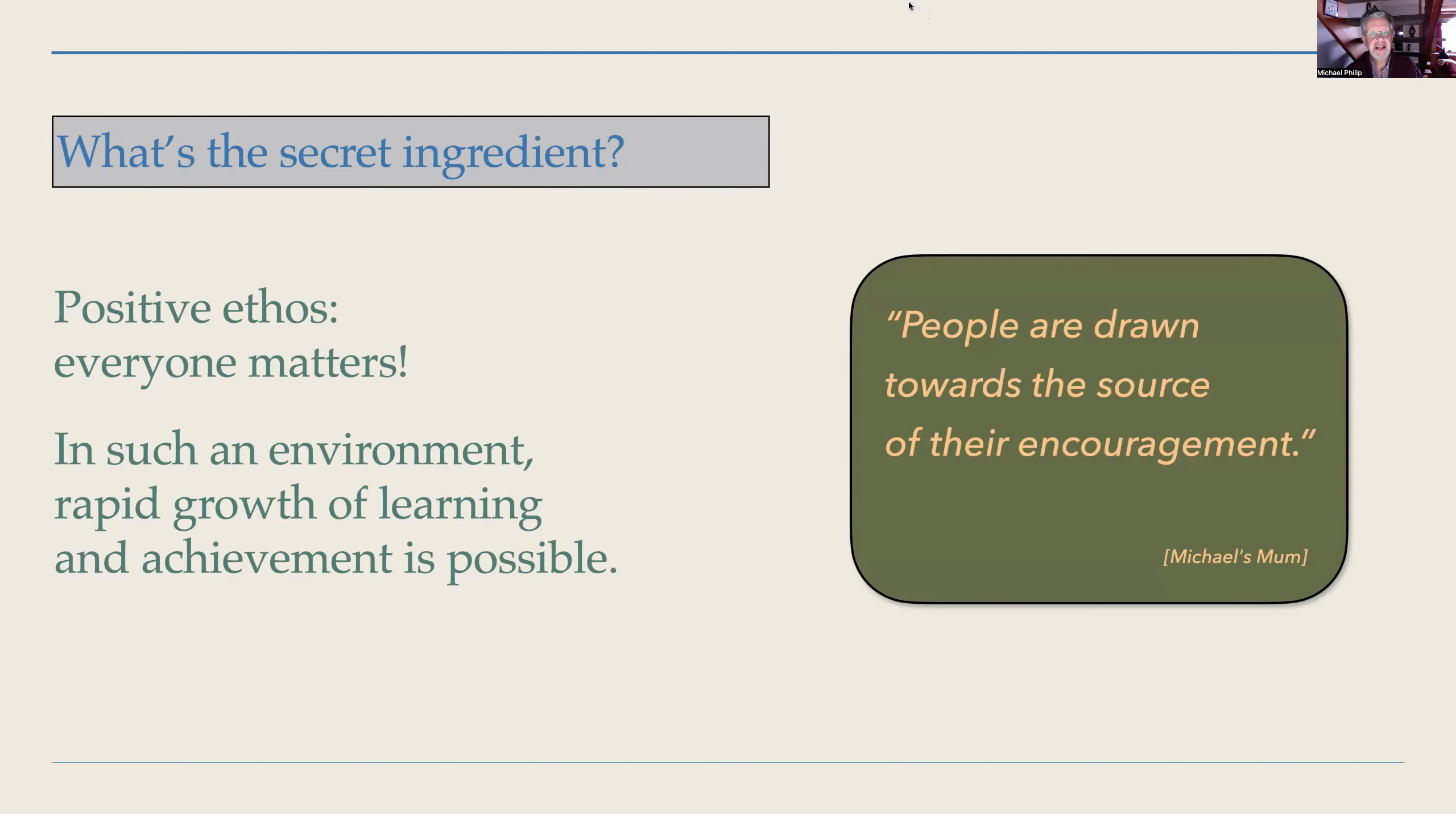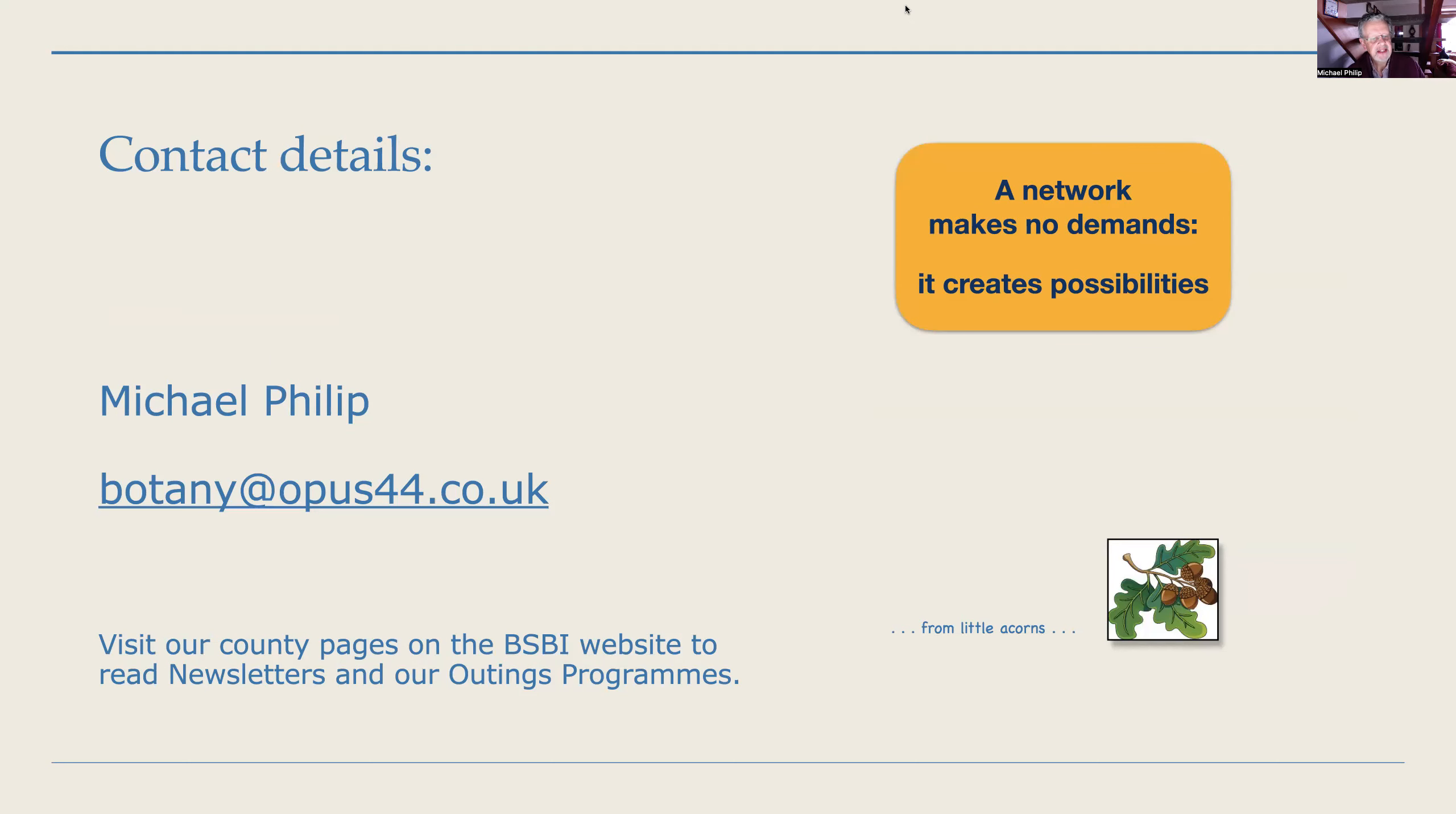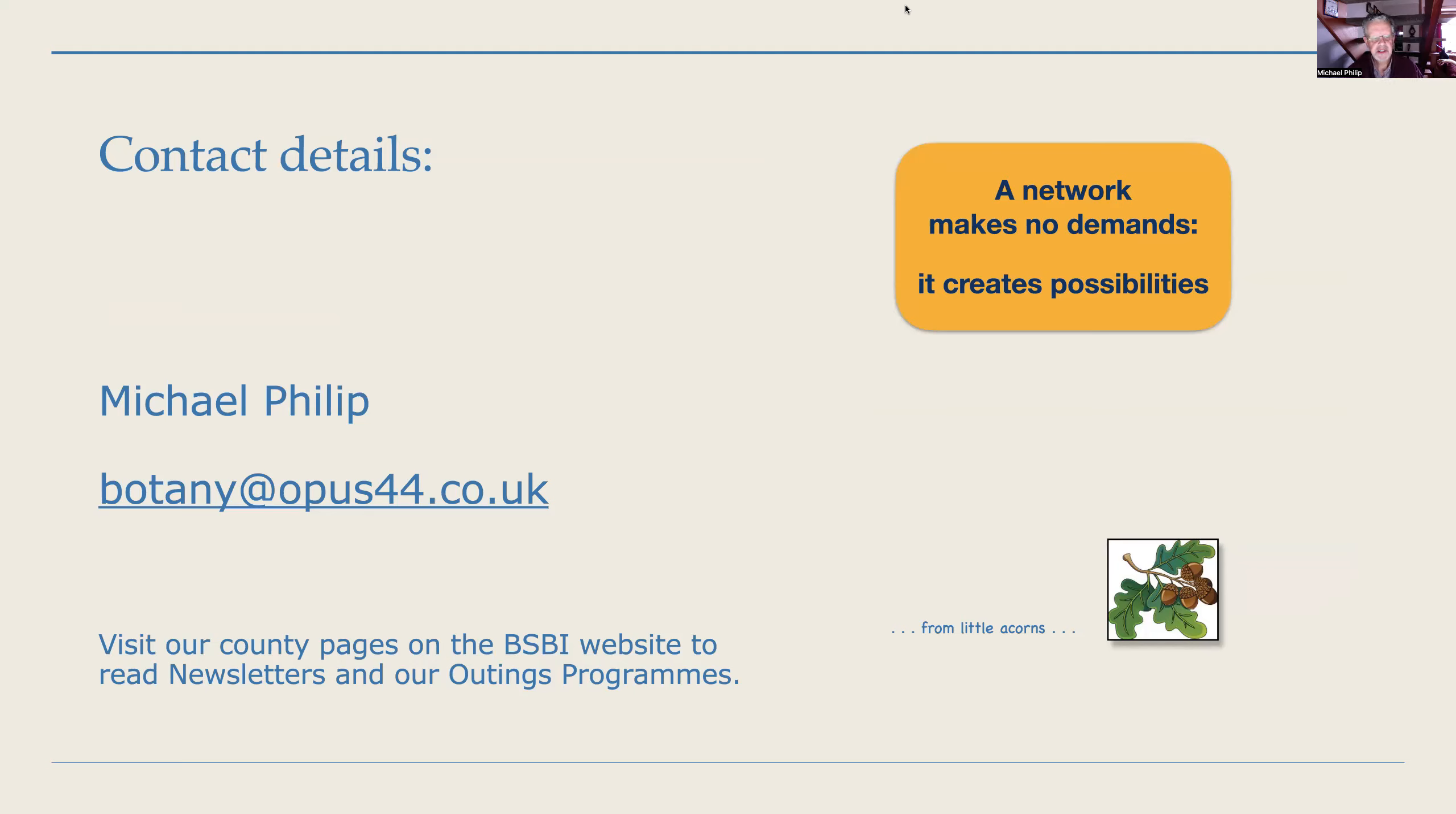So here's a quote from my mum: 'People are drawn towards the source of their encouragement.' If you can just think with every interaction with the people in your network individually, when they email you, 'what can I say that's authentic and positive and makes them feel good and makes them feel valued?' And if you can get that knack, everything will flow.